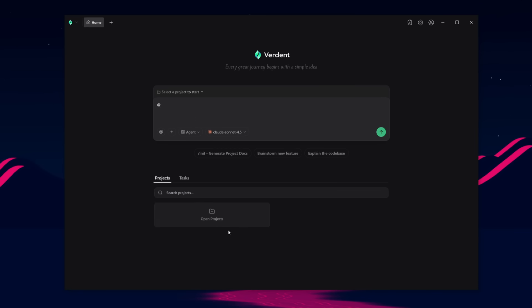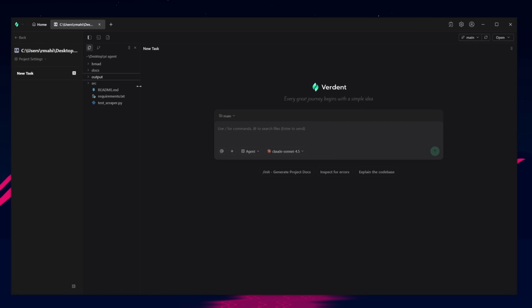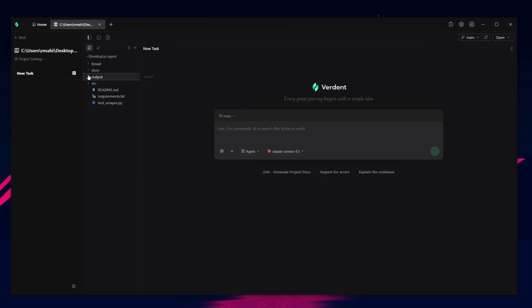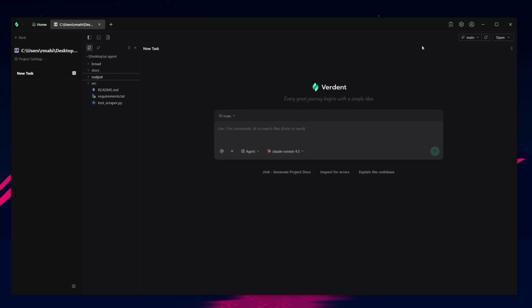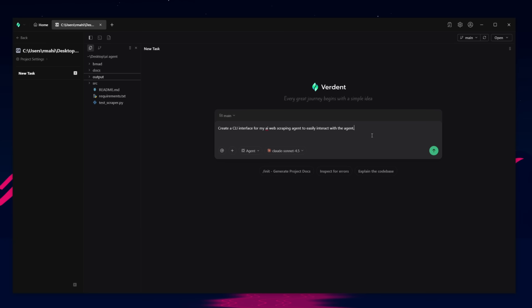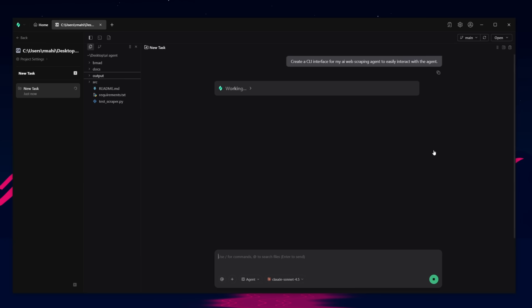And at the bottom, you can manage all your projects and tasks a little bit easier. So I've gone ahead and I have uploaded a project, which is a web scraping agent that has the ability to scrape different sorts of contents off of websites. Now, what I want to do is I want to prototype on a new feature with my AI agent. I want to request the AI agent of Verdant to go ahead and tackle the task of creating a CLI integrated interface. This is where I'm going to request it to create a CLI interface for my AI web scraping agent to easily interact with the agent. I can simply go ahead and send in this request.